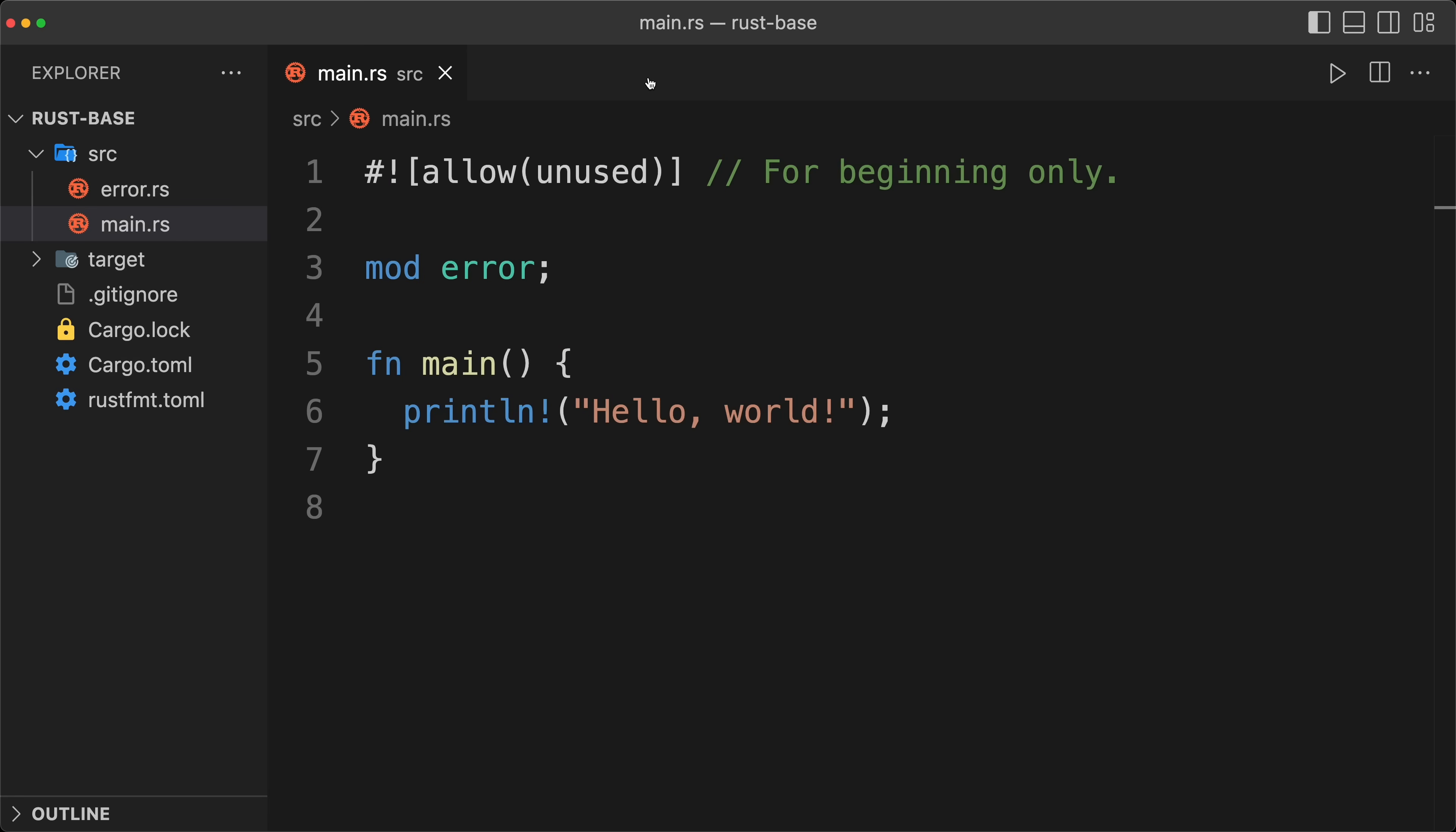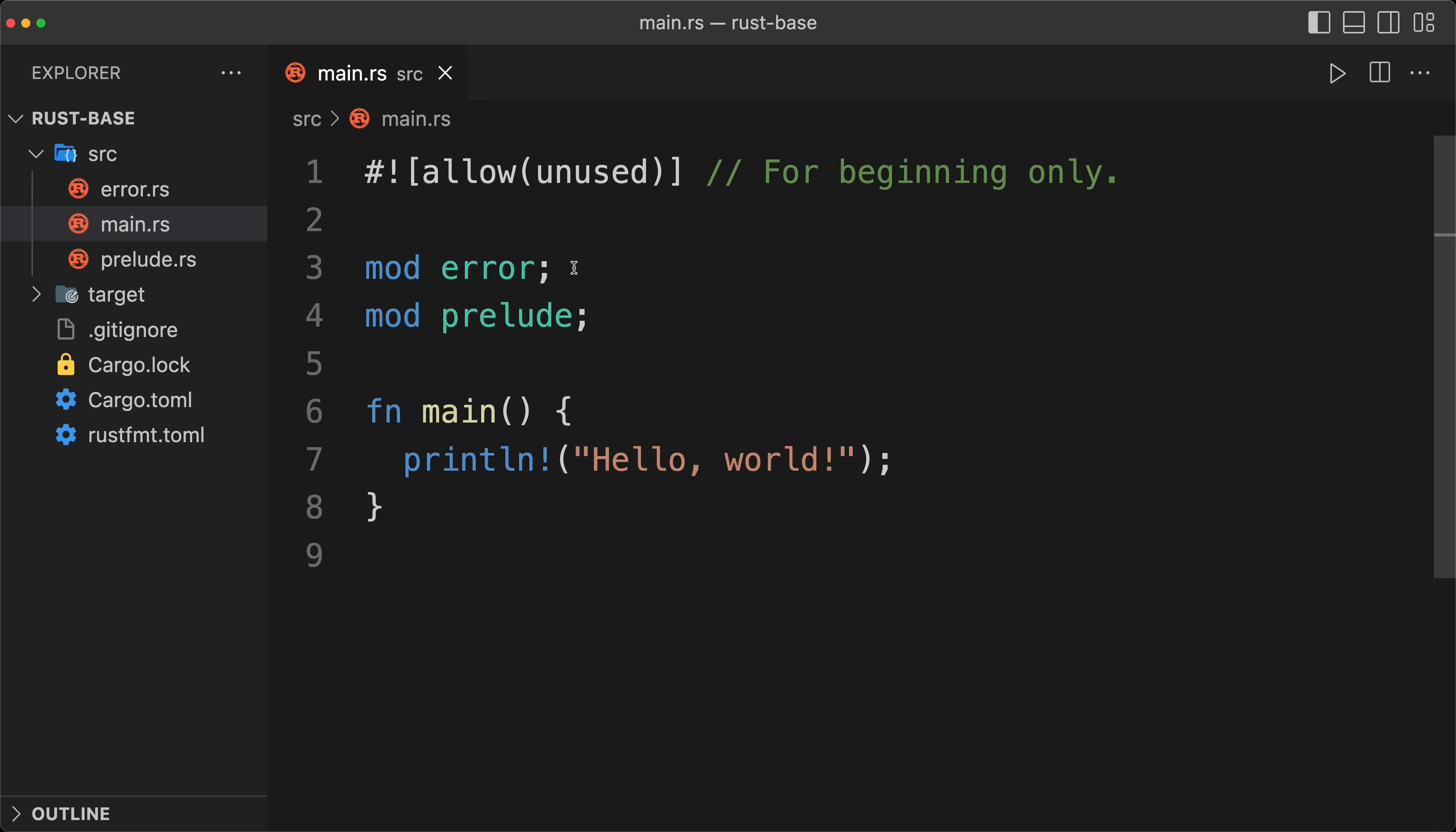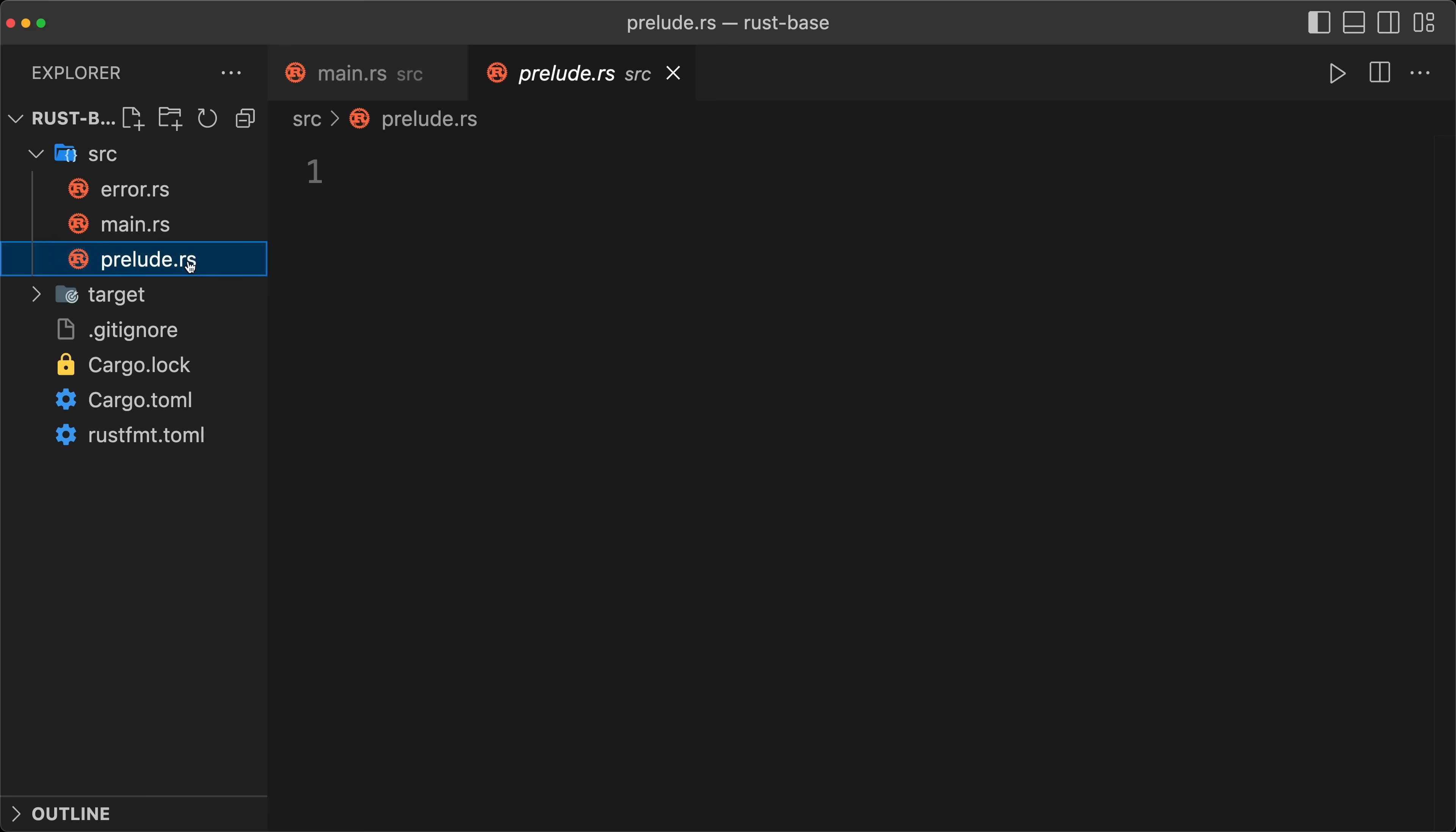Then the second module that I'm going to create is going to be the prelude module. And that is a pattern that I like quite a bit for applications, but the trick is to keep it very small. It's not to abuse it, because otherwise it can actually be counterproductive.